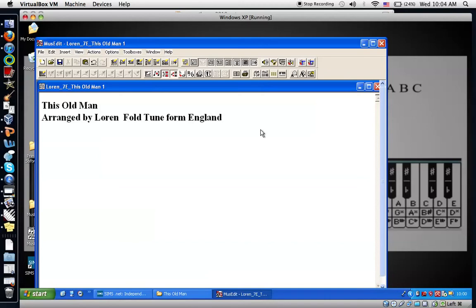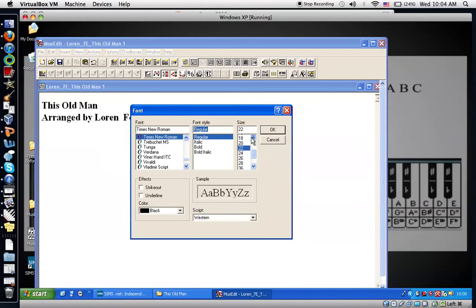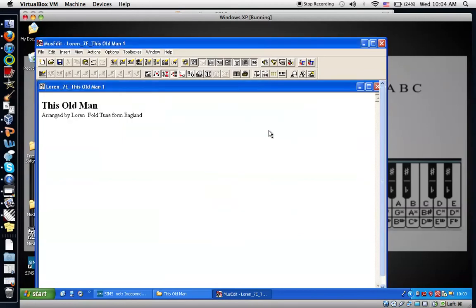But I don't want the size of the font to be the same as the title so I'm going to take away the bold and make it a bit smaller and say OK. Good enough.